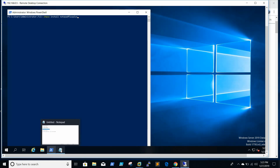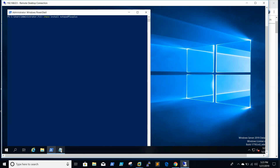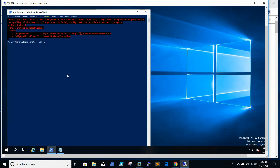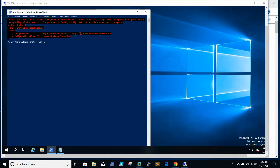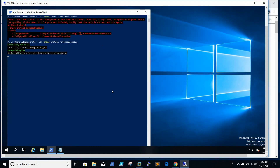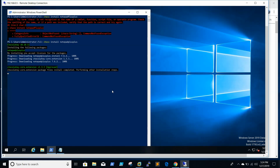First I will be installing Notepad++. Let me try one more time. So now Notepad++ is getting installed.